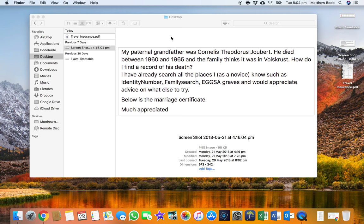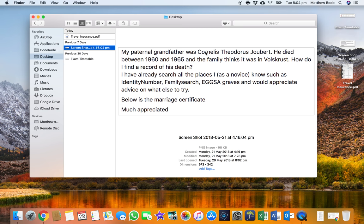So this is the post that was made: my paternal grandfather was Cornelius Theodorus Jober. He died between 1960 and 1965 and the family thinks it was in Volksrust. How do I find a record of his death? I had a look at the marriage certificate and it just had his name and an approximate year of birth, so it didn't help a great deal. But that information — the year and place of death — did help a great deal.